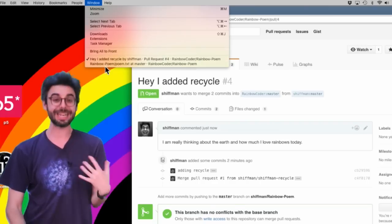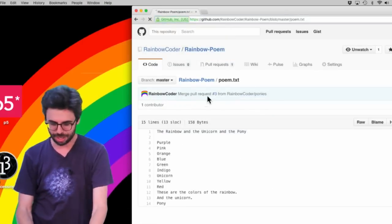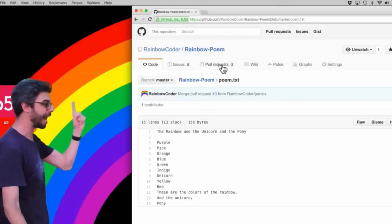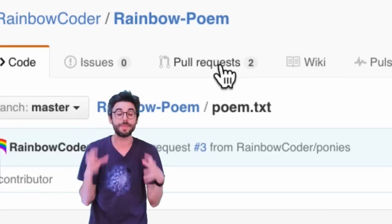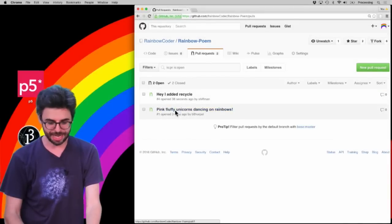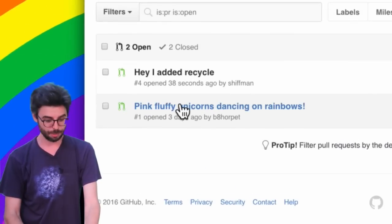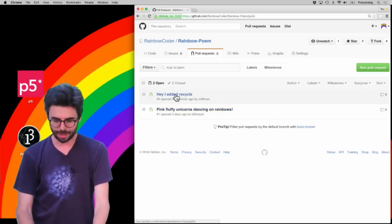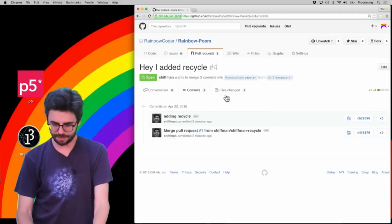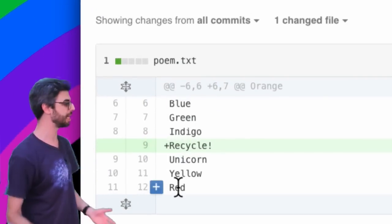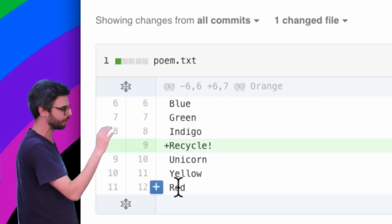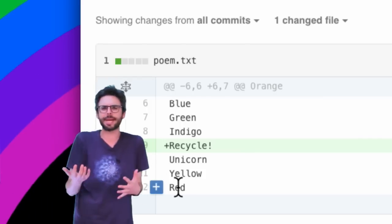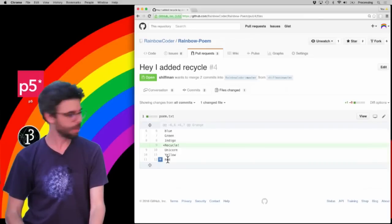So now I can go back as the RainbowCoder. I can go back to this original repository, and I can select—now pretend you're the someone who receives a pull request—I can go here to pull requests and I can see that somebody actually added another pull request here already. I'm going to merge that one in perhaps a little bit later. I'm going to look at this one. I can see, aha, what was changed? I can look at it and say 'blue, green, indigo, recycle, unicorn, yellow.' You know, maybe I would have put recycle after unicorn, but pretty good.